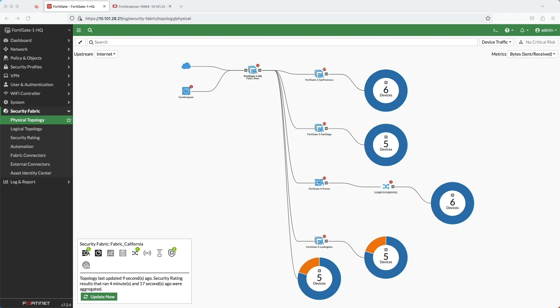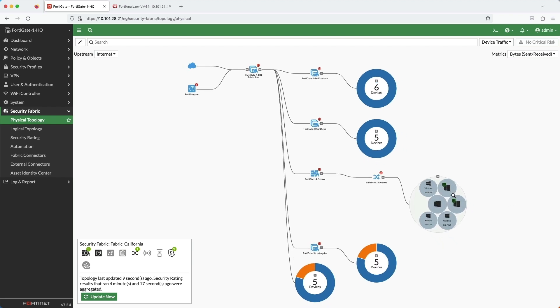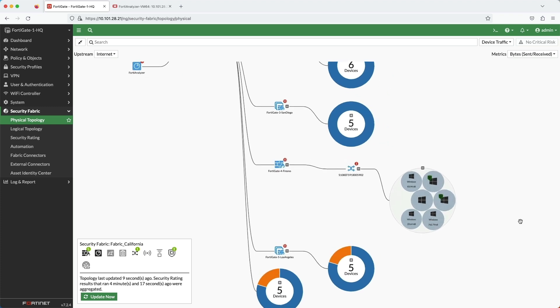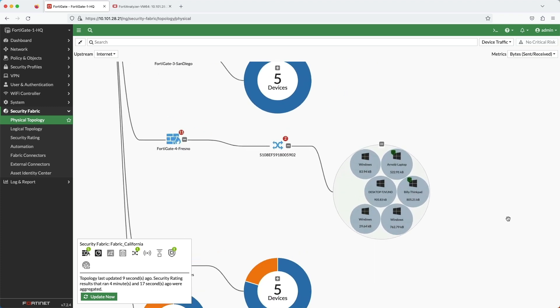For my downstream FortiGates, they are at different branch locations throughout California. Notice here at the Fresno location, along with the FortiGate, I have a FortiSwitch and FortiClients on the LAN. This video will focus on that location.